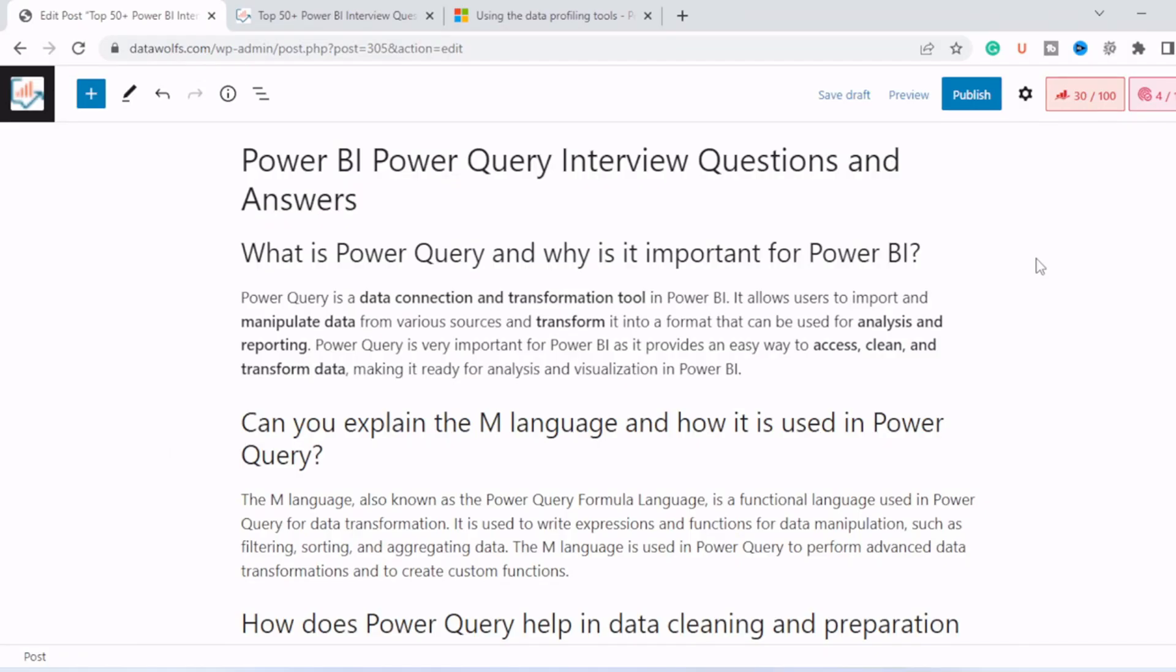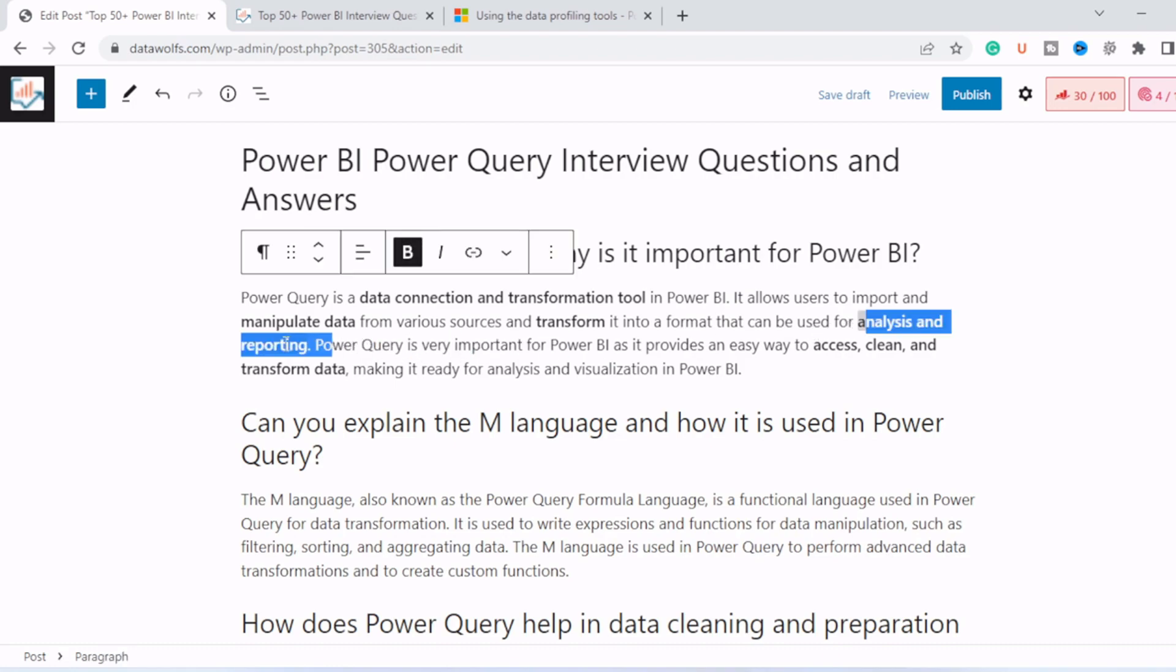Let's start with the first question. What is Power Query and why is it important for Power BI? Power Query is a data connection and transformation tool in Power BI. It allows users to import and manipulate data from various sources and transform it into a format that can be used for analysis and reporting. Power Query is important for Power BI as it provides an easy way to access, clean and transform data, making it ready for analysis and visualization in Power BI.